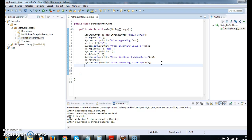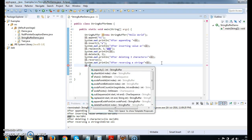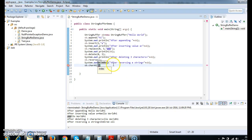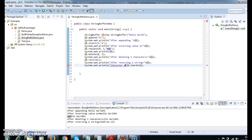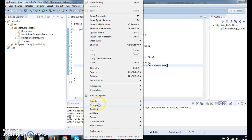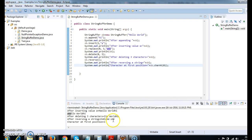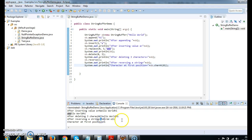If we want to get the character at a particular index, we can use the charAt method. I want to get the character at the first position. sb.charAt(0) — that means the character at position 0. System.out.println: 'Character at first position equals to sb.charAt(0).' Run the program and see the output. So character at first position is 'i'. This is how we get the character at a particular index.